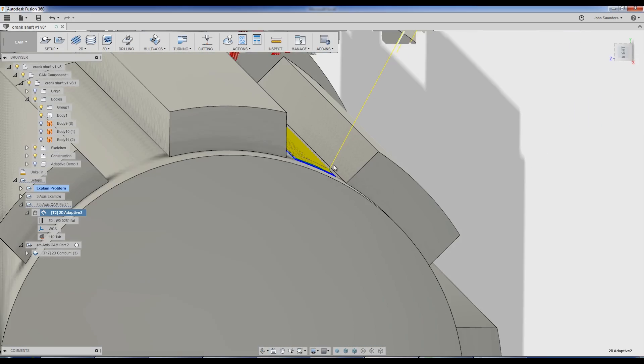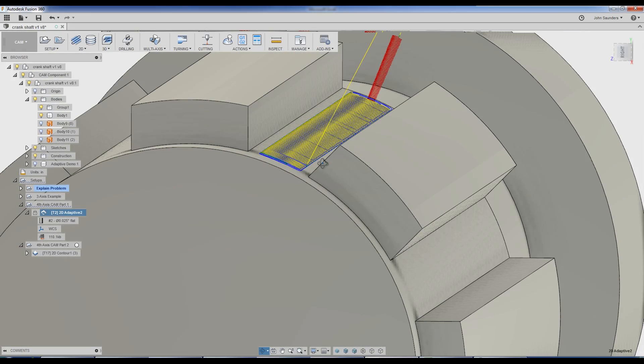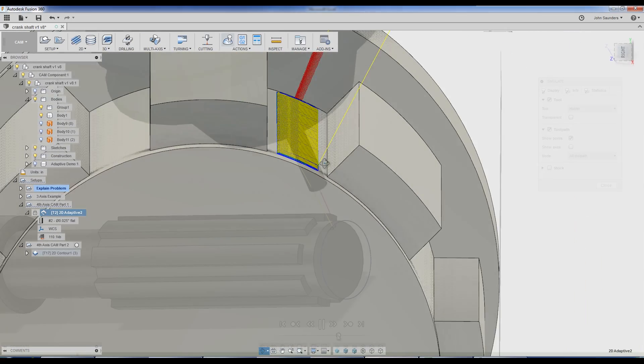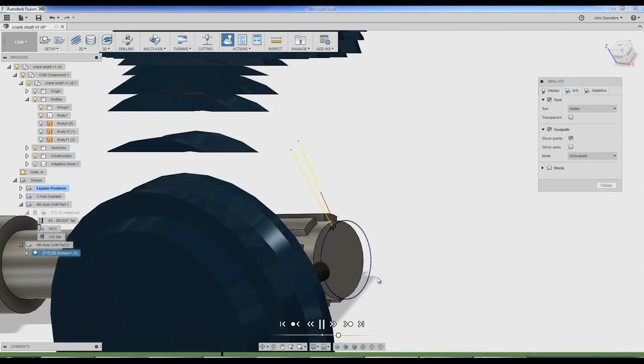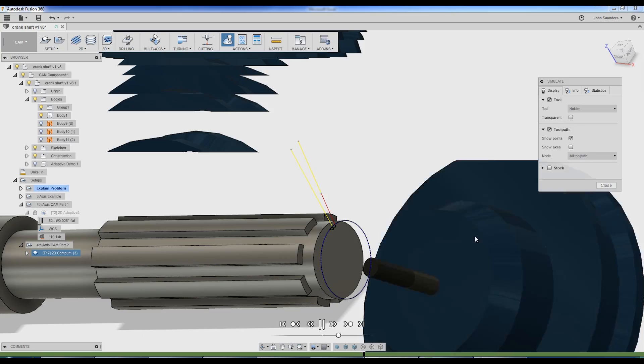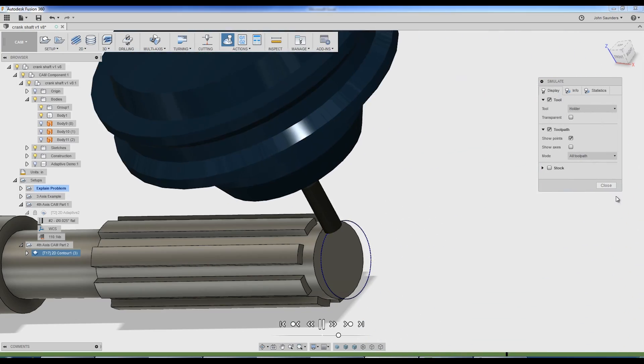Hi folks, welcome to a two-part series on 4th axis CAM in Fusion 360. Welcome to another Fusion Friday.